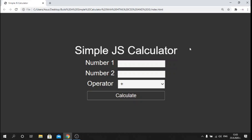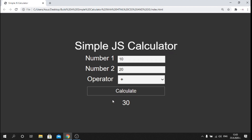Hey, what's up guys, welcome back to my channel. In this tutorial I will show you how you can build this simple calculator using HTML, CSS and JavaScript. To show you how it works, I will input one number and a second number, click the calculate button, and the result will be 30. If I change to minus it will be minus 10, multiply gives 200, and divide gives 0.5. The focus will be on the JavaScript side because I want to show you how JavaScript works and how easy it is to use in applications.